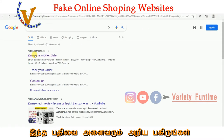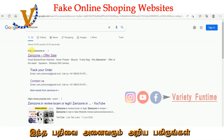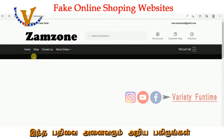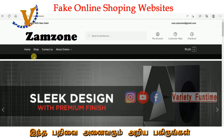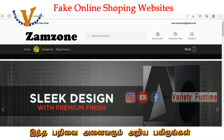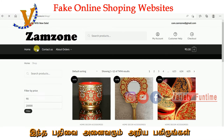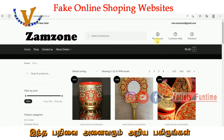There are many websites that are cheating. We are going to talk about the Samsung website. I am going to choose the Samsung website. You can go to the shops.